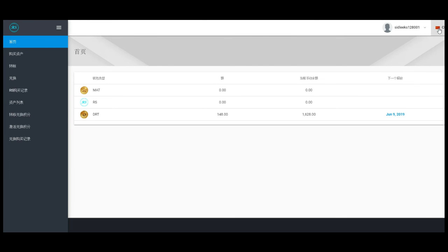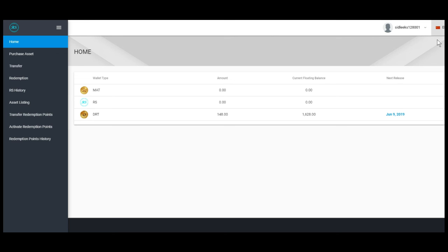Choose your language. At this RS homepage, you will see the amount of DRT for redemption.